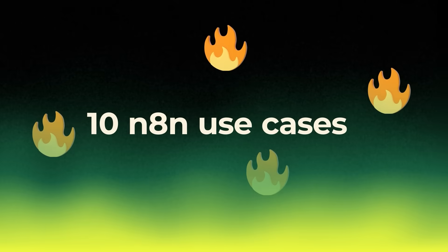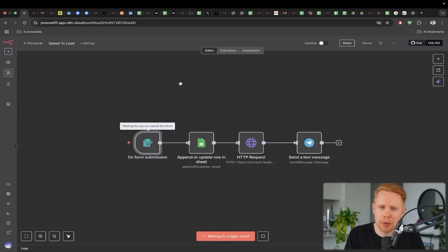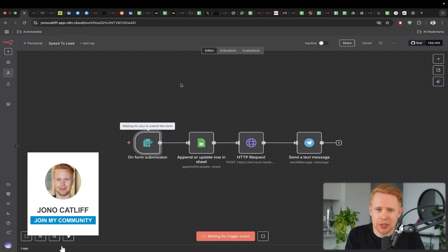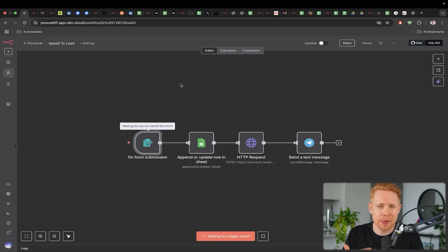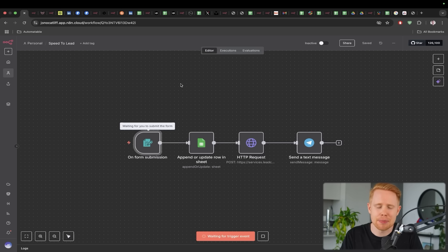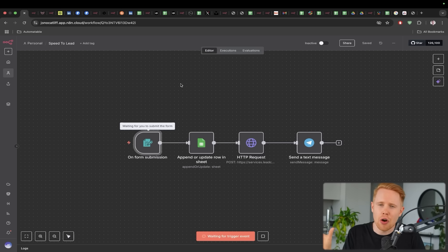In today's video, we are going to be showcasing 10 insane N8N use cases that you're 100% going to want to copy. I've been building out systems like this for about eight years, trying to automate everything in my life, and these are my absolute favorites from within N8N.